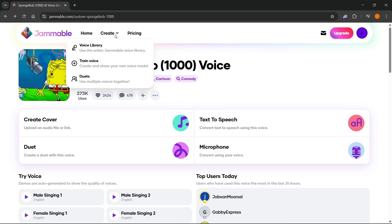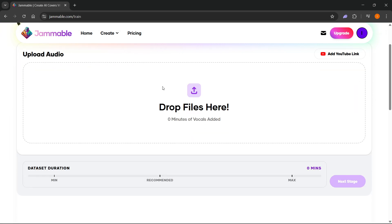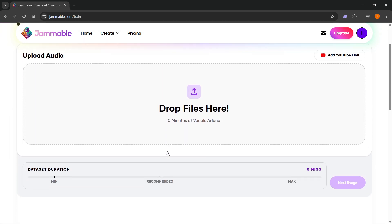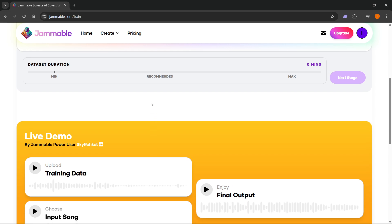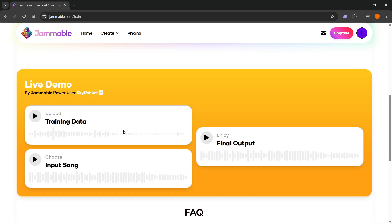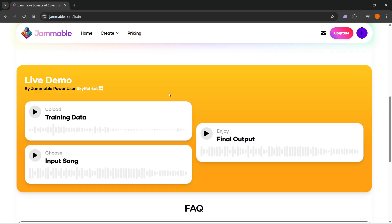You can also go to create and press train voice. You can create and share your own voice model. You can drop files in here and via that you can start training your data. It's going to start training data and you will have to input a song and it will give you a final output.